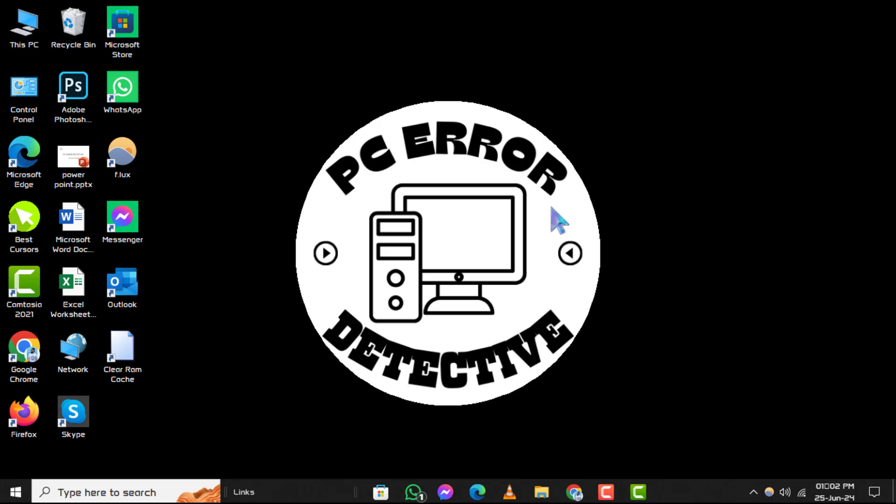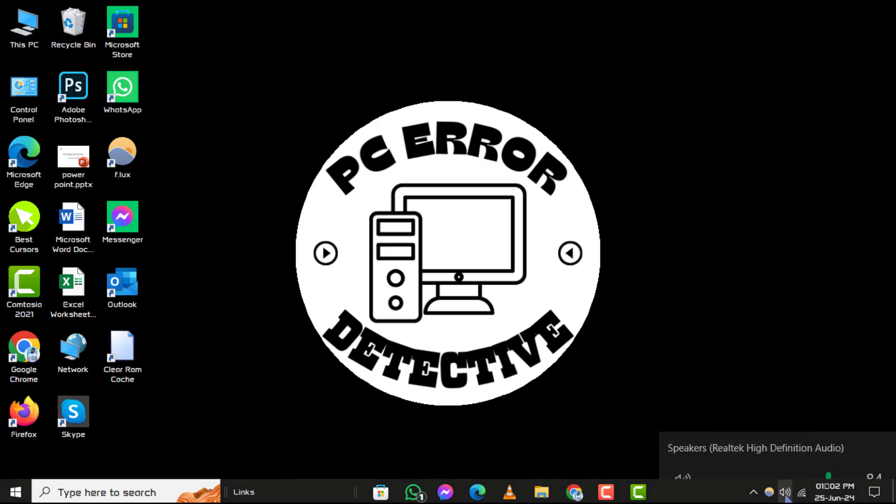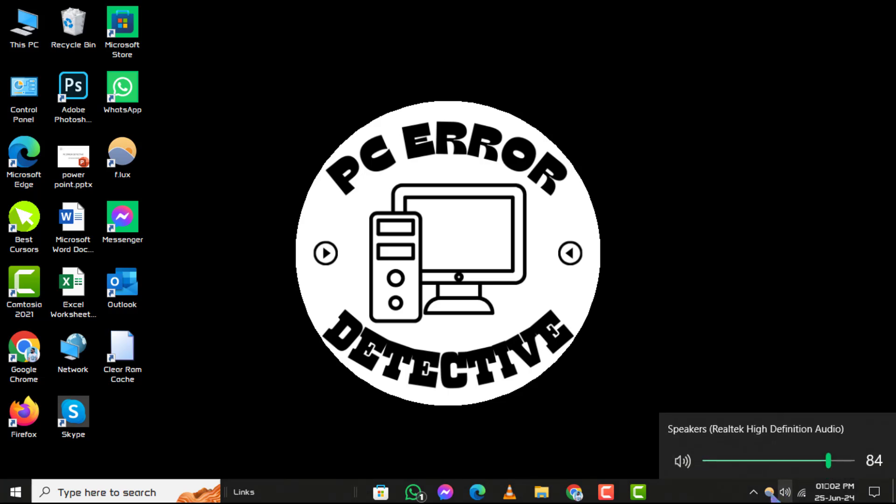Step 1. To begin, check the speaker icon in the master volume on your taskbar. If you see a cross on the speaker icon, it indicates that your computer is currently in mute mode. Simply click on the speaker icon once to unmute and restore the volume.